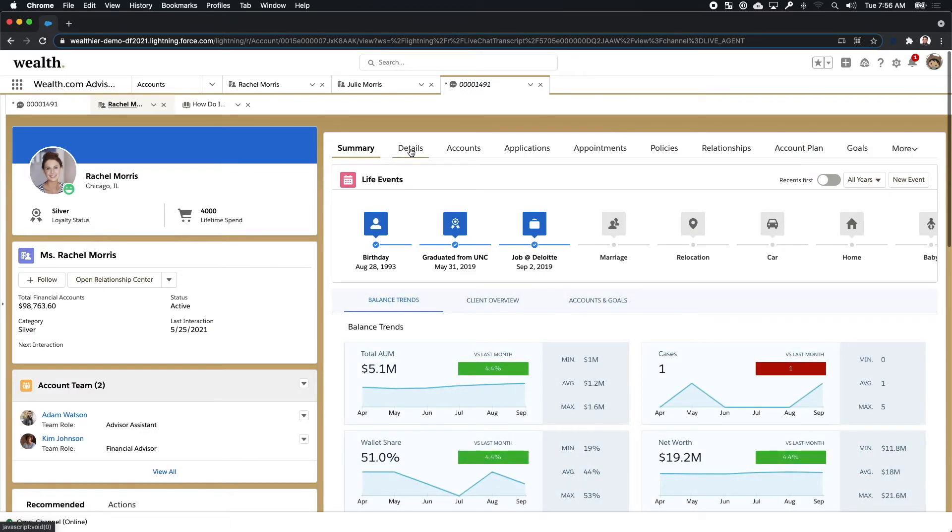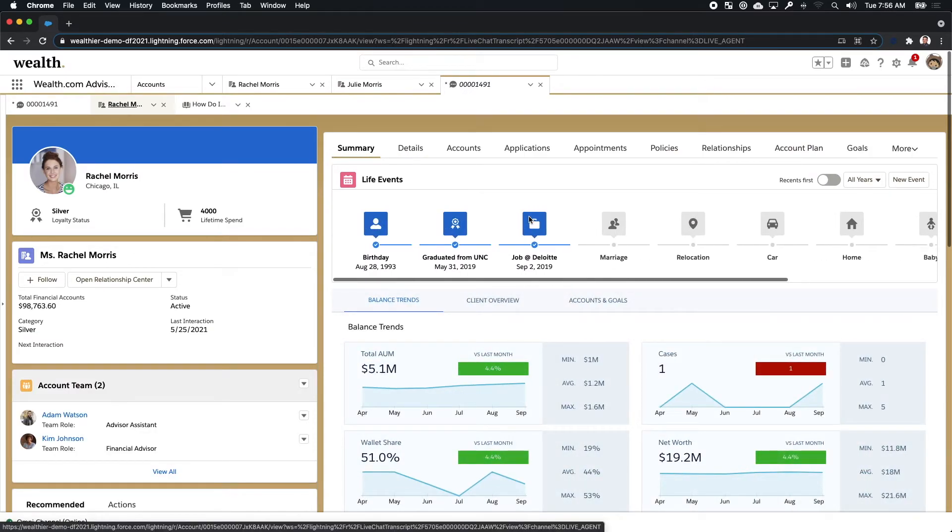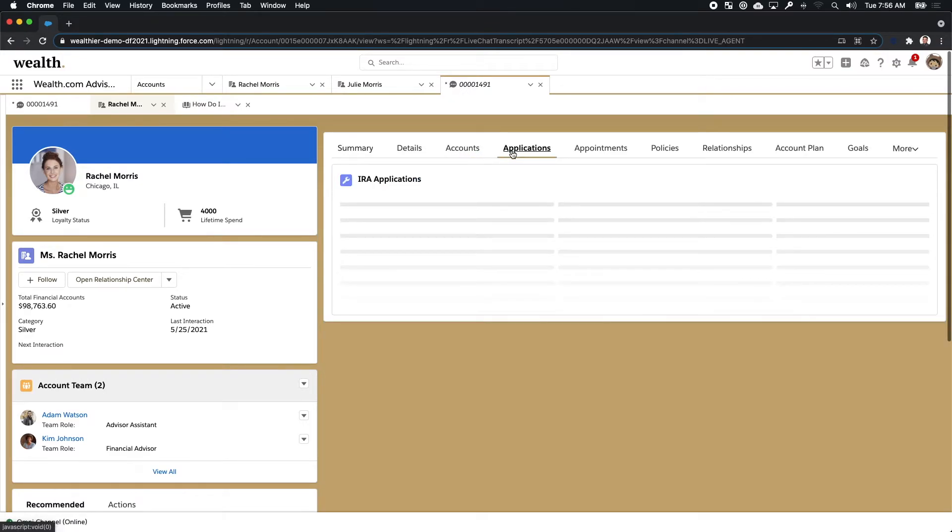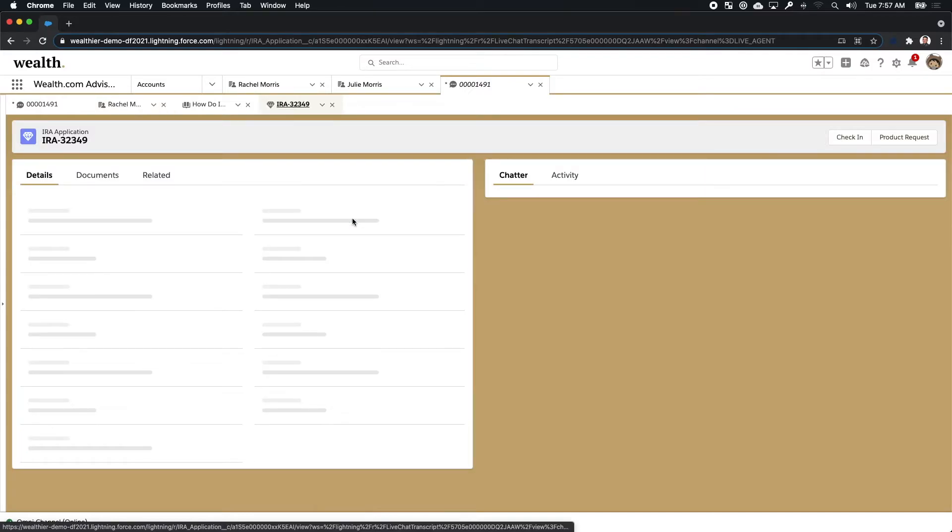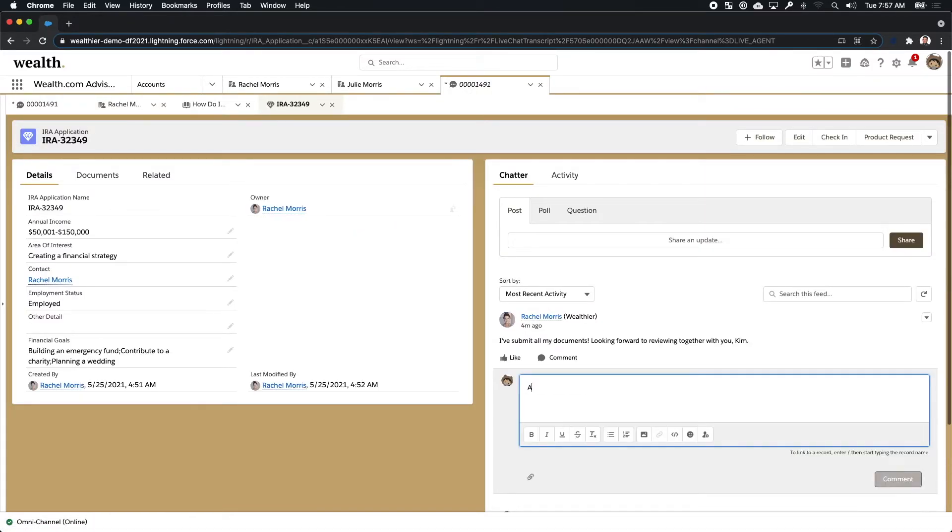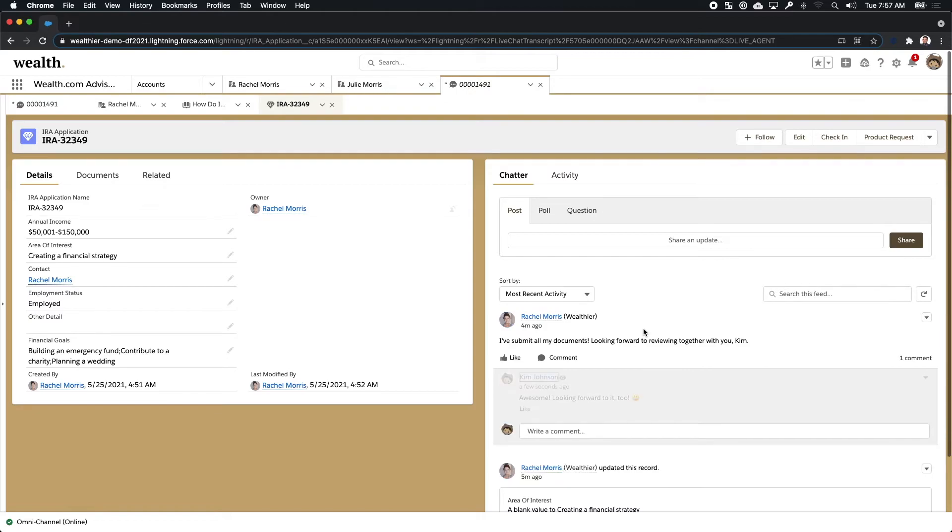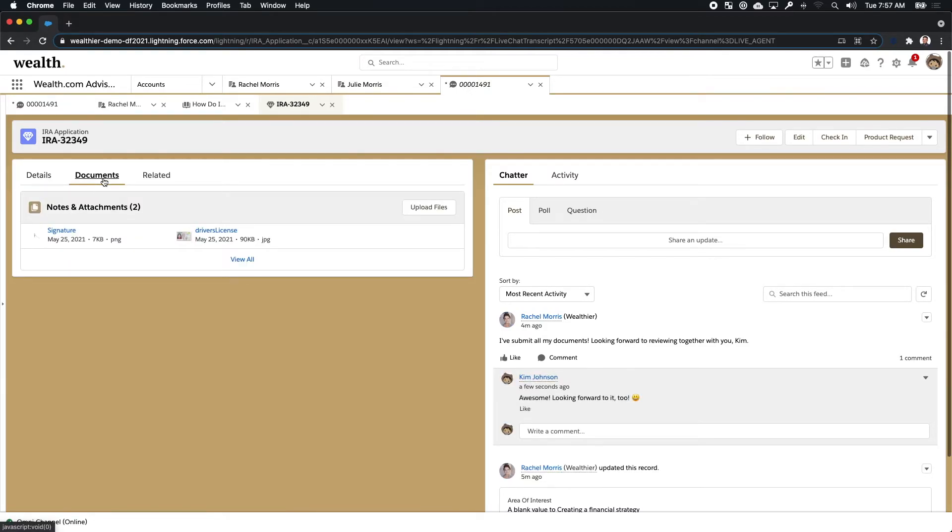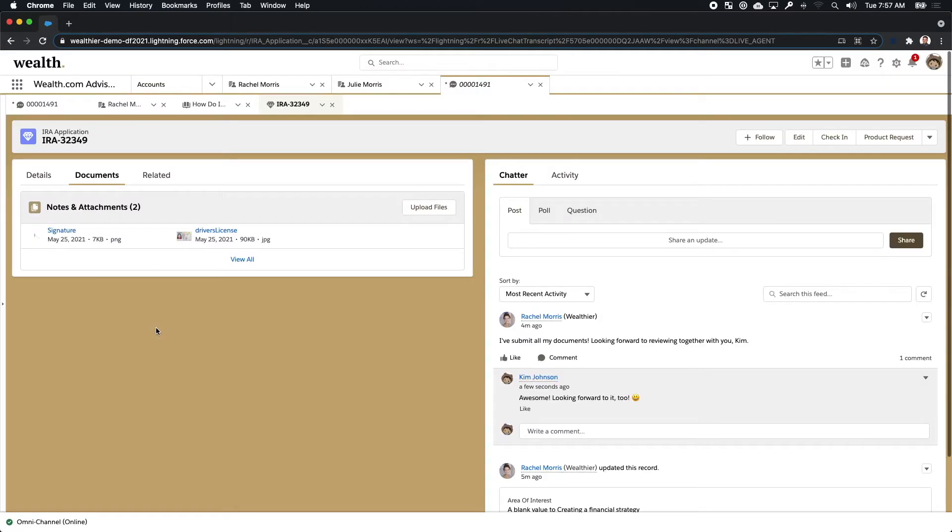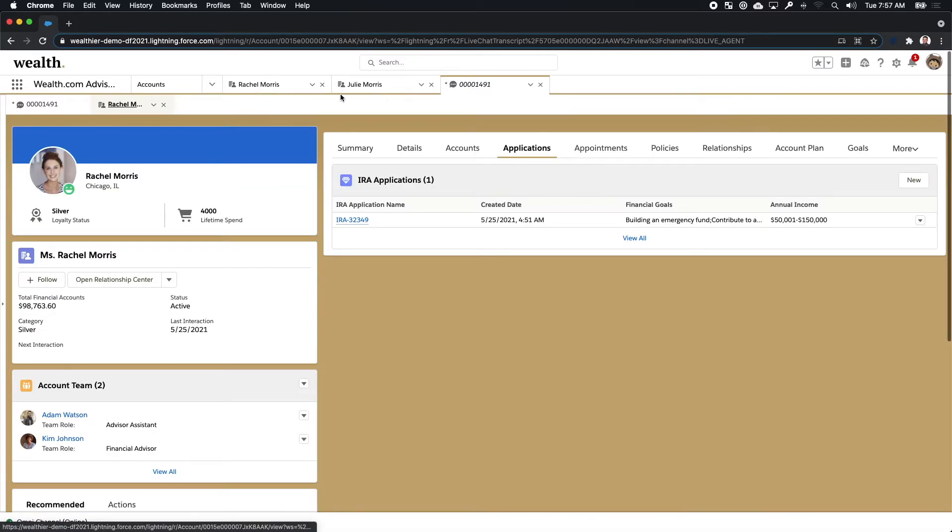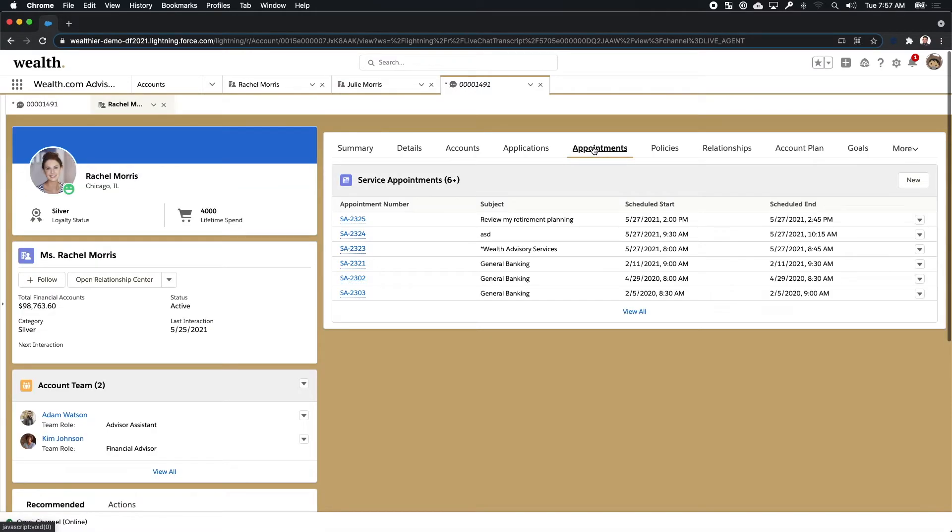Kim also has the ability to look at Rachel's complete profile to see her life events, her details and everything related to her account information. She can see the application that Rachel previously submitted and she can actually collaborate around that application back to Rachel so that Rachel can continue to work on that application in parallel. Kim can also see the documentation and the files that Rachel uploaded and she has the ability to also review other things like the appointment that Rachel made.